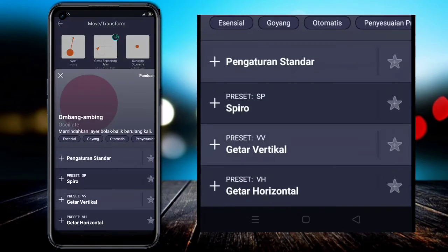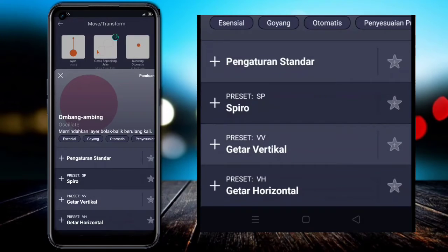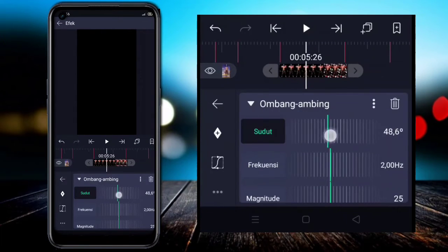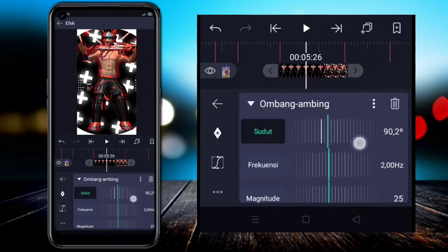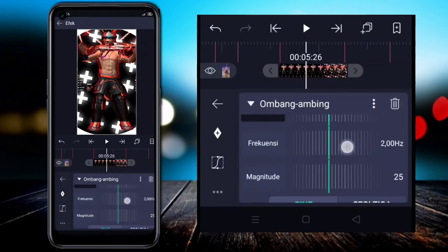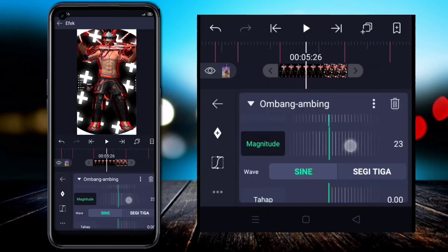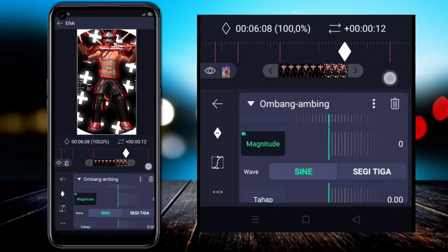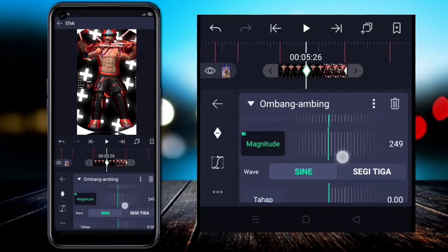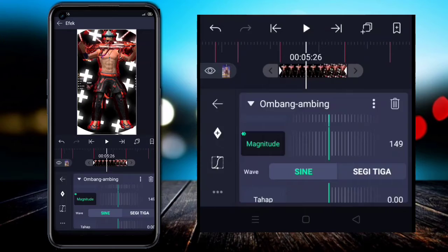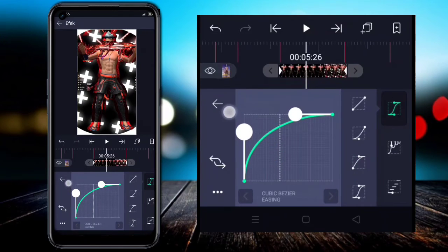Go back, add another effect — in the Transform section, choose Oscillate (ngombang-ngombing), then configure the settings. For the angle, I'm using 90 degrees.